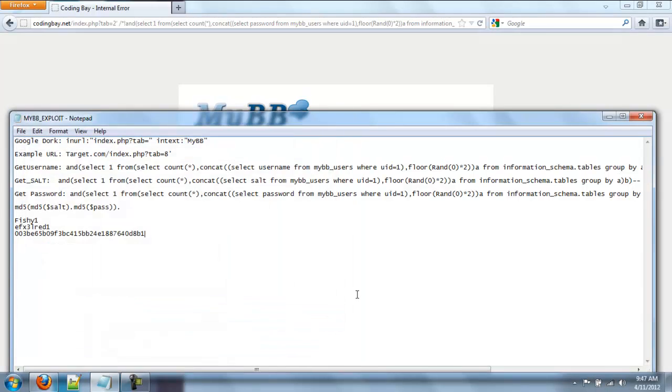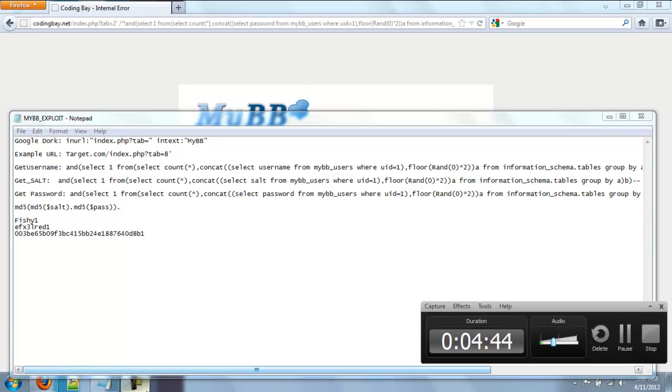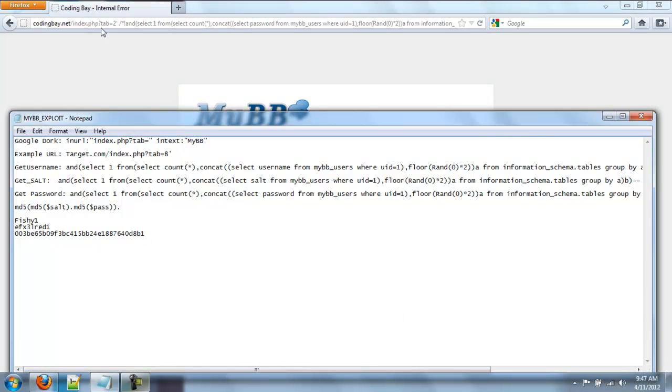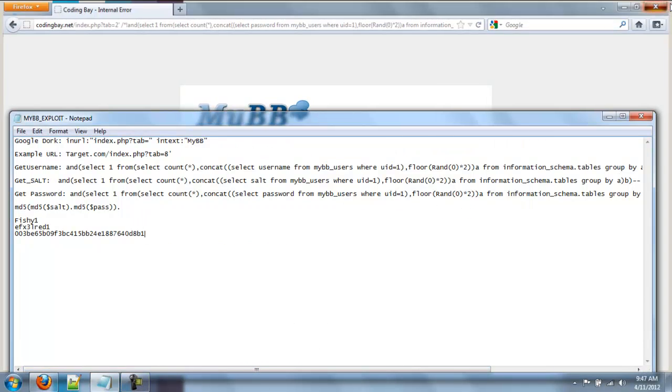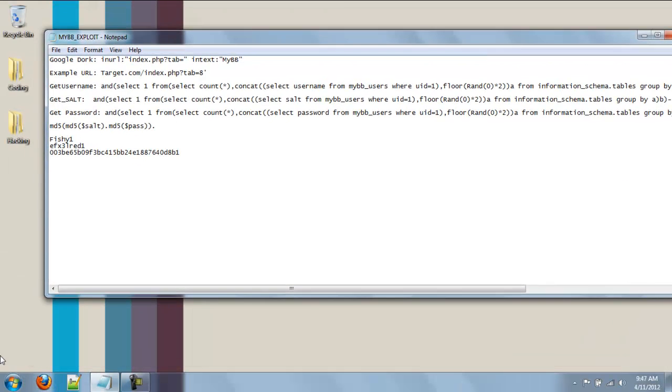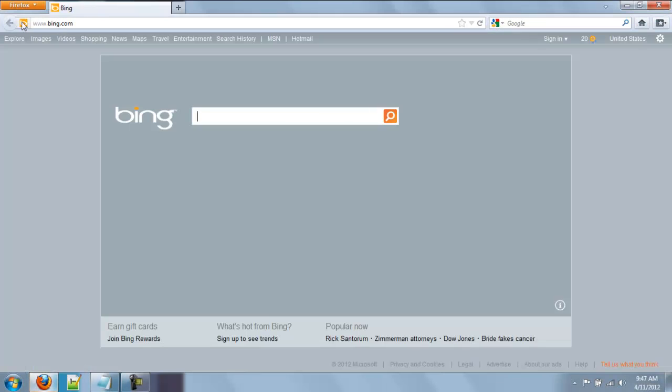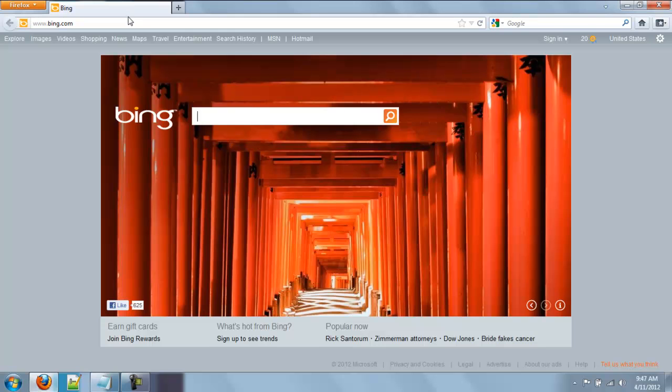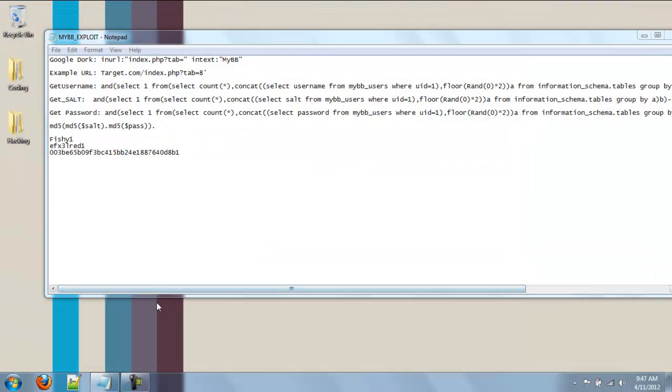Also, this isn't going to work with every single forum you try it on. It'll only work with the majority of them. And, you guys, that's about it. I am Iobv from Hackforums, and I approve this message. I approve this message.